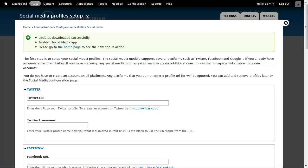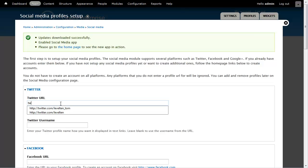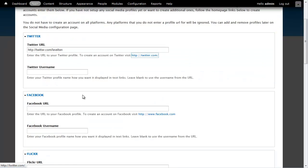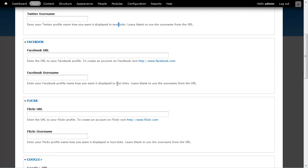Once the downloads are complete, it puts me into a setup wizard where I can start entering my profile information. So I can go ahead and put in my Twitter account information. I don't need to put in usernames for any type of URL that the module can extract the username from the URL, so I don't need to put one in for Twitter. Put in my Facebook.